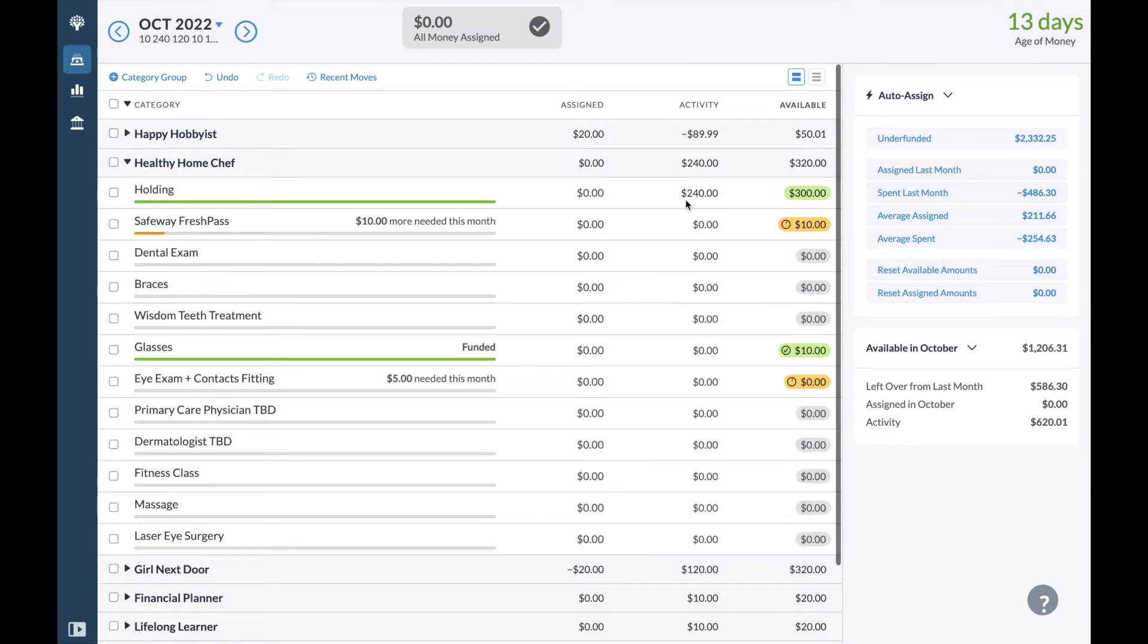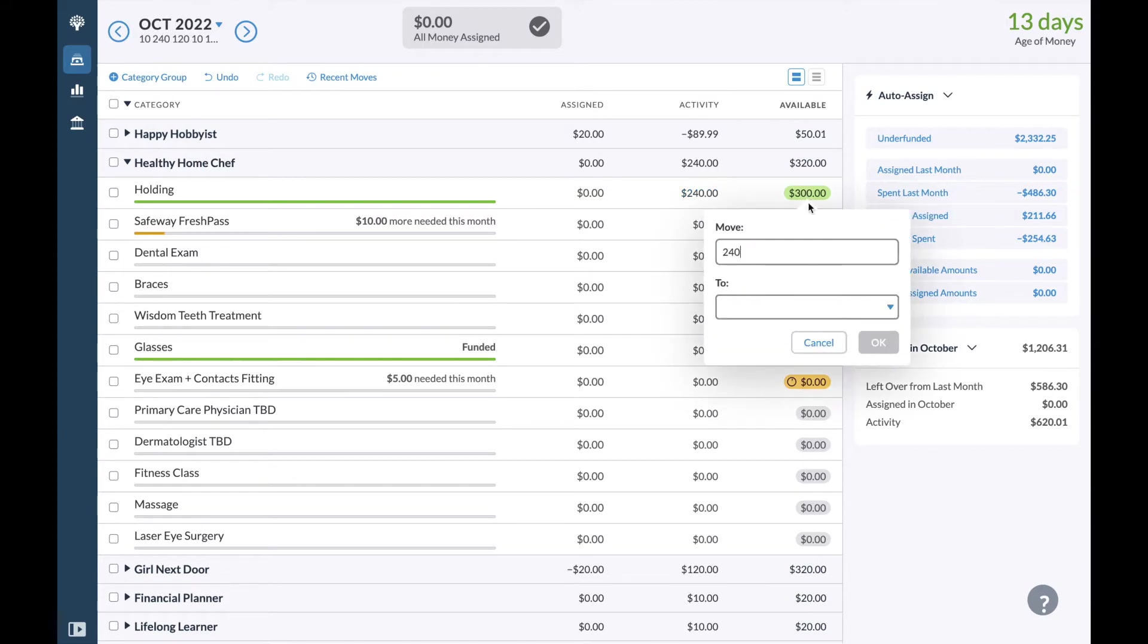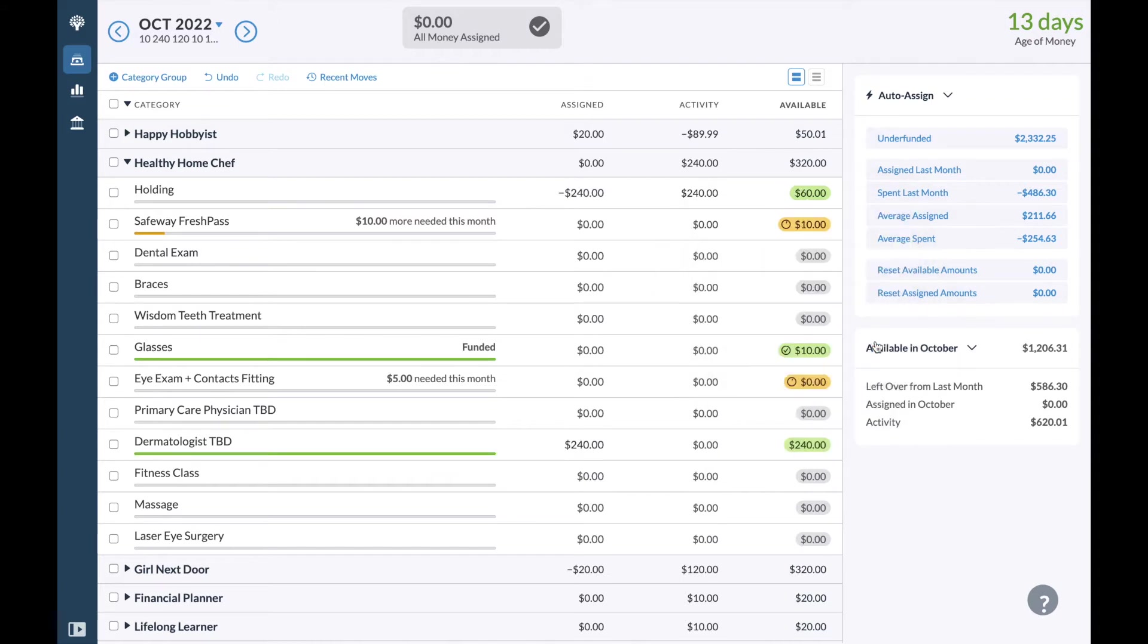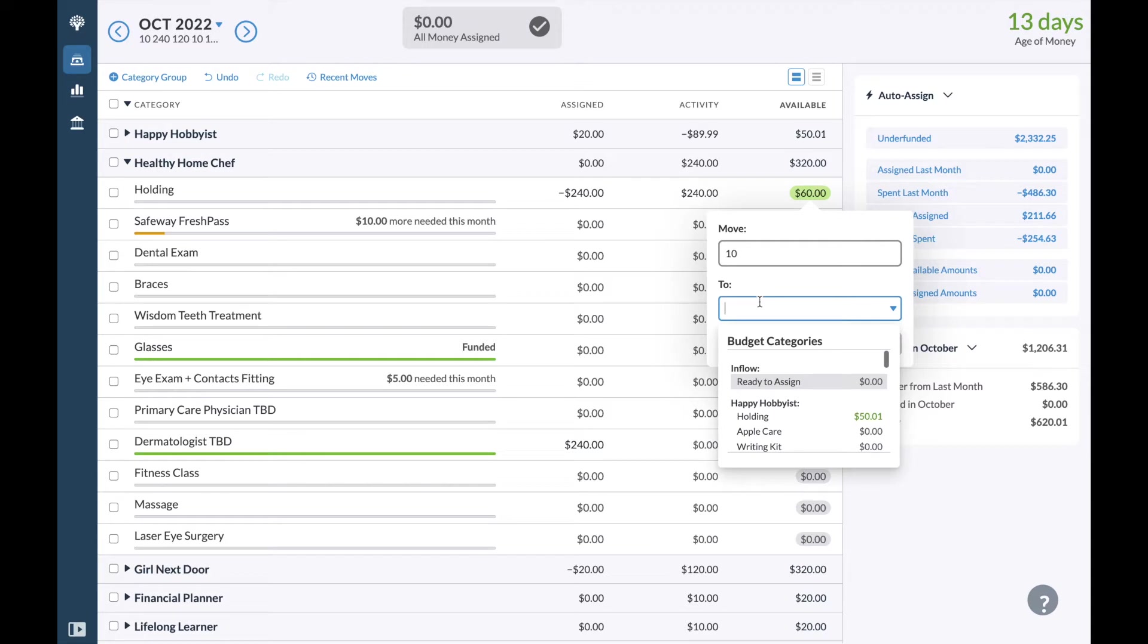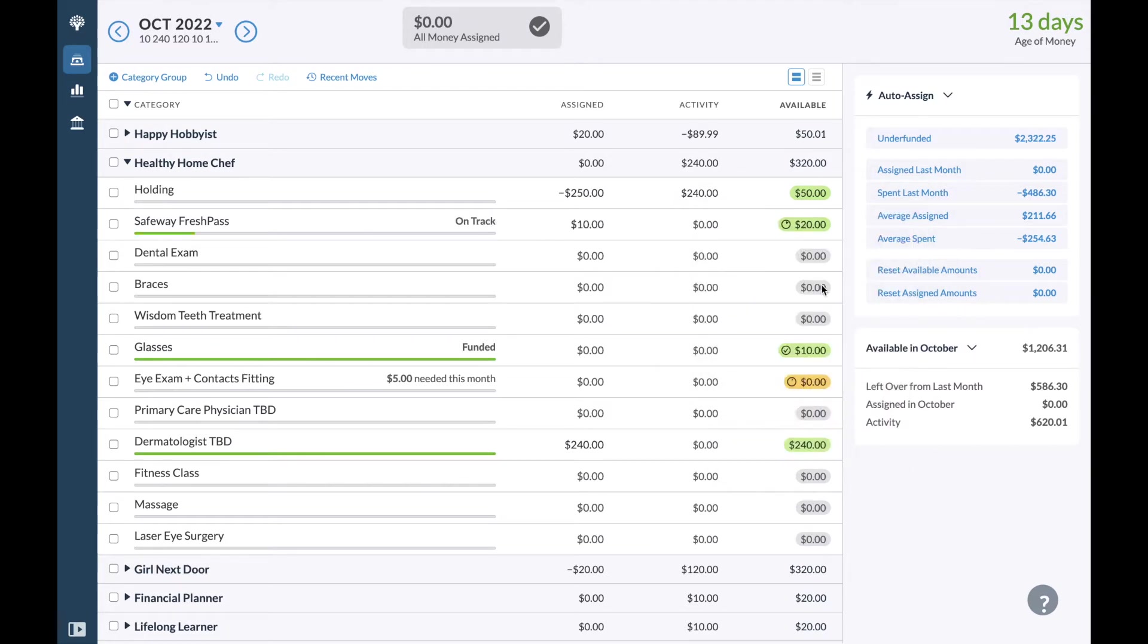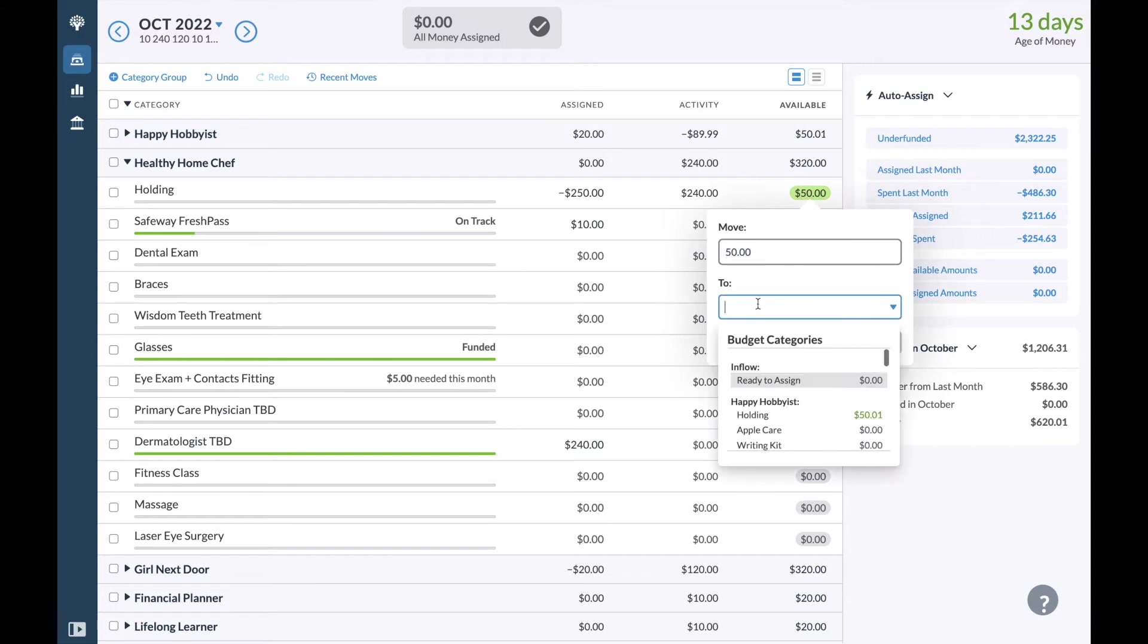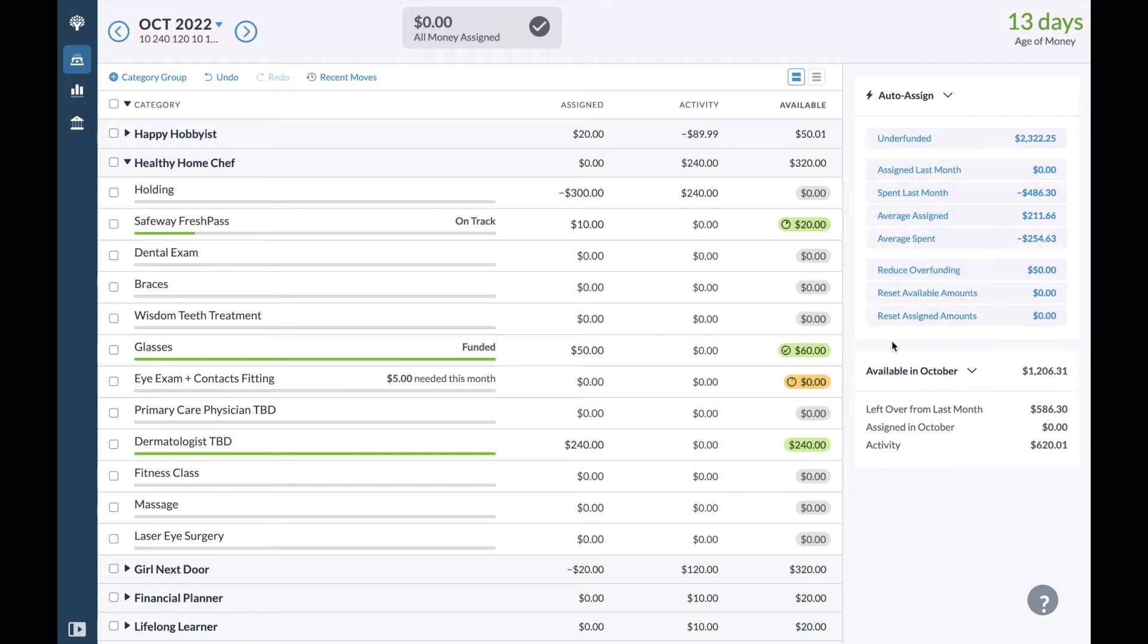I sent $240 to this category in October and I'm going to move that $240 to my dermatologist because I am hoping to be able to go to the dermatologist in November. I also have to move $10 to cover my safely fresh packs, which I'm actually not sure if I will renew next year, and I'll move the remaining $50 to give me a little bit more flexibility in my glasses if I choose to get something more expensive. I think I'm getting my glasses in December. But I'll just keep this funded like that.